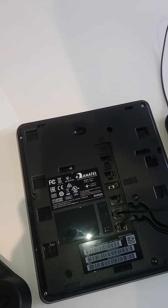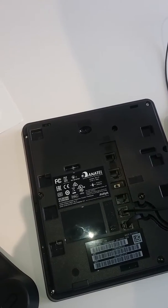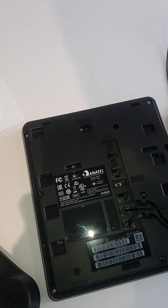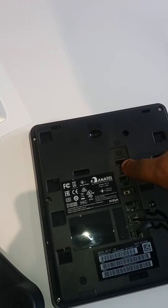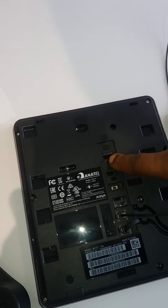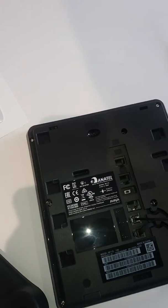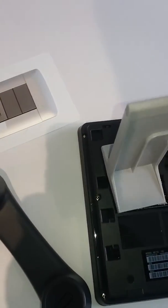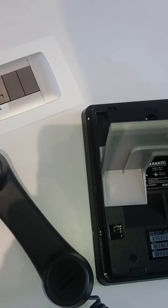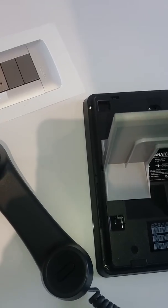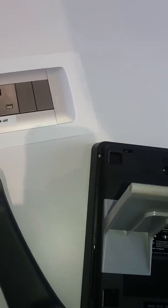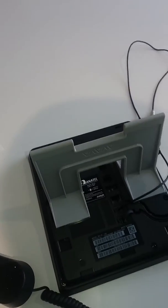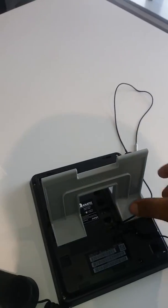Then to mount this back, you just do this and slide it. It's just that simple.